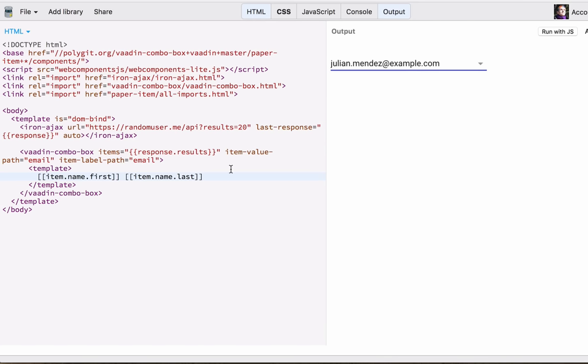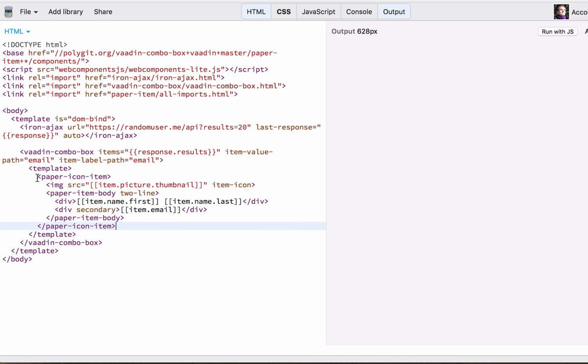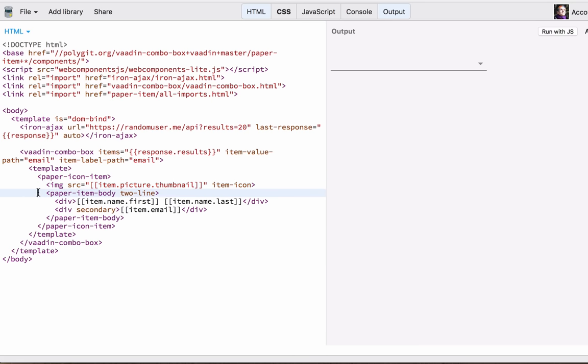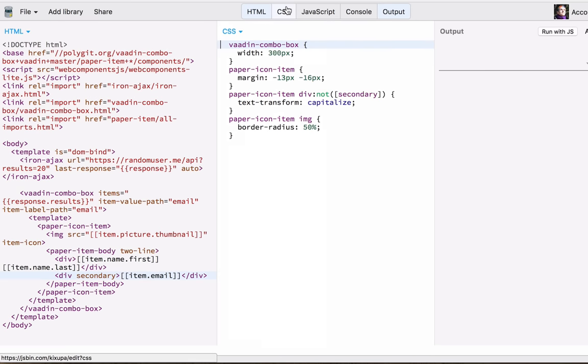Now we have copy-pasted a much more complicated example that uses paper icon item, which lets you create a paper item that will display in the items of the combo box. It'll have a little image, the first and last name, and the email. We have some custom styles that make this possible.